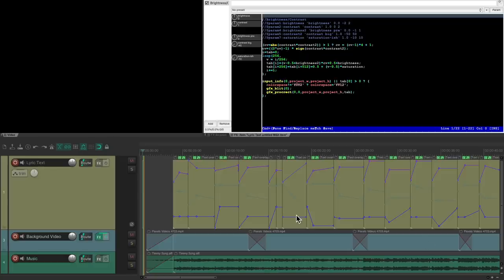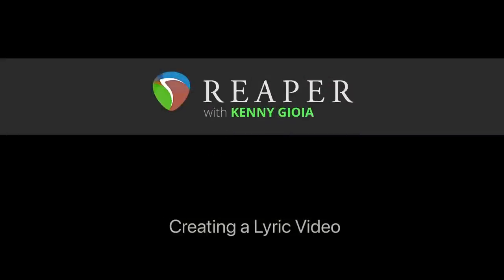So I think you get the idea. We could tweak this as much as we want and spend as much time on it as we want, but it's a pretty quick way of creating a lyric video in Reaper. That's how to create a lyric video in Reaper. Hope you learned something, hope you can use it, and I'll see you next time. Thanks.